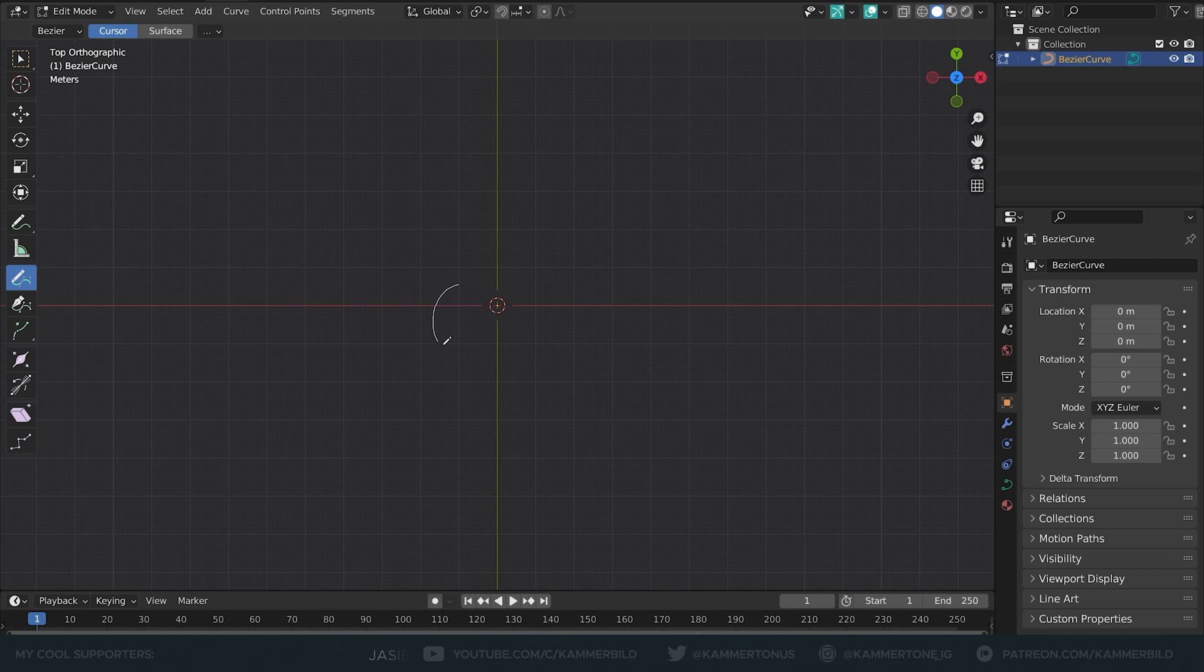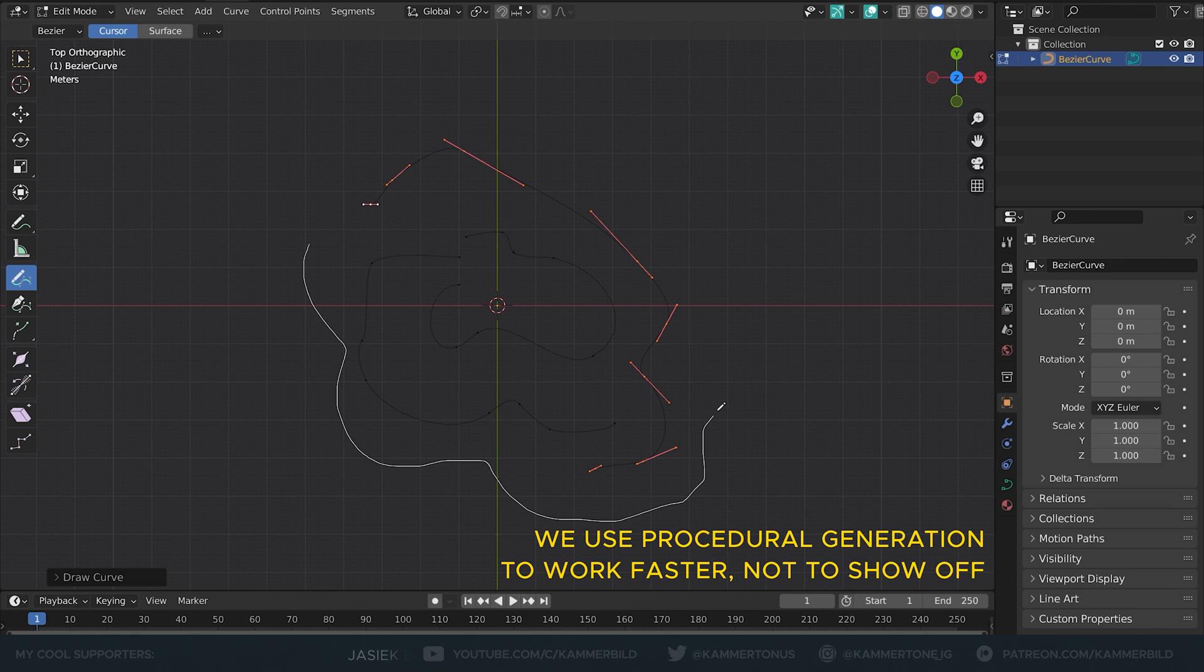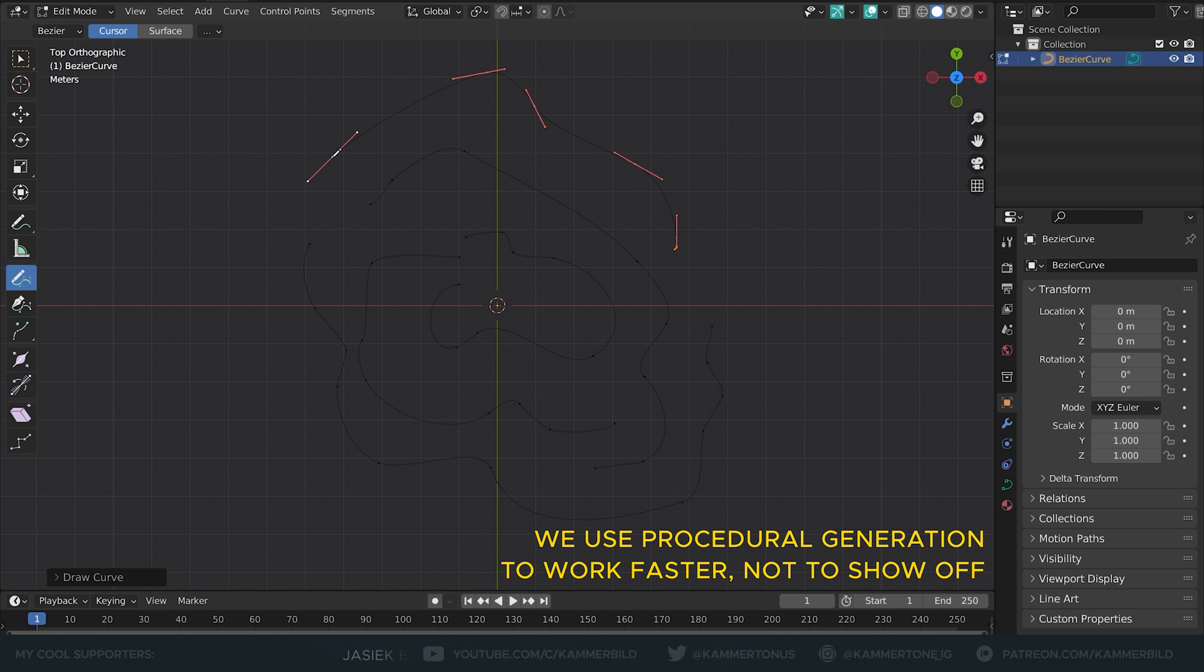Now in the top view I'm going to draw a shape that kind of looks something like this. If you're asking me why I don't generate this in geometry nodes, I'd say why would I? It takes a couple of seconds and you know why bother?